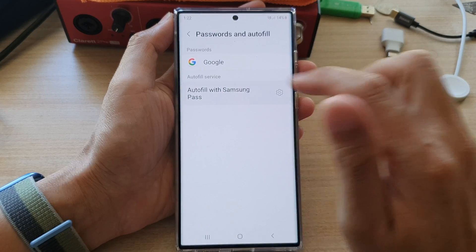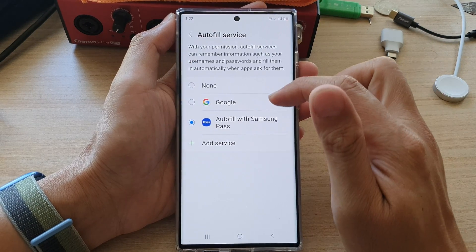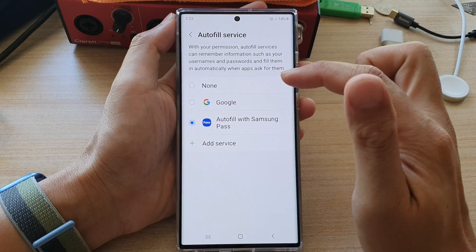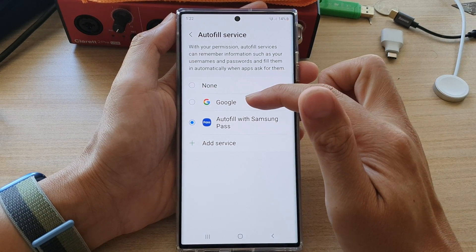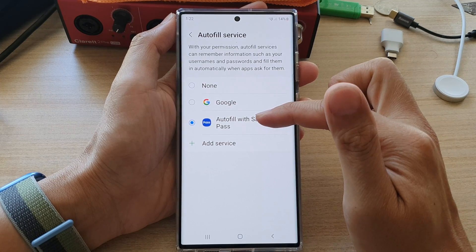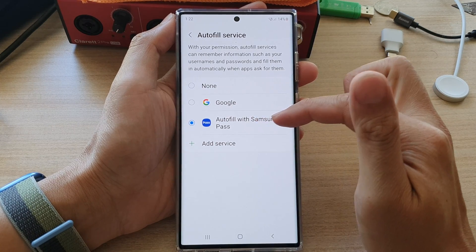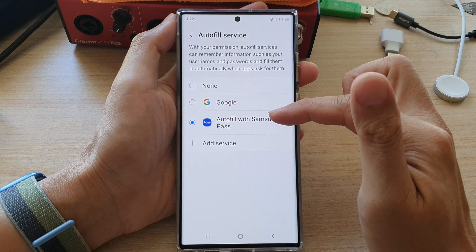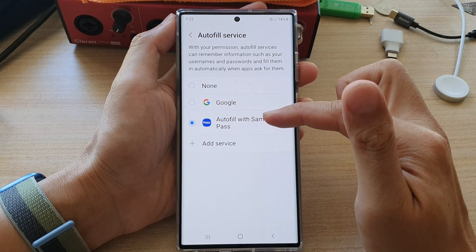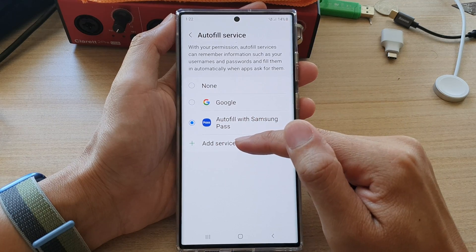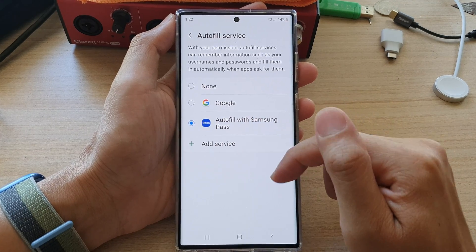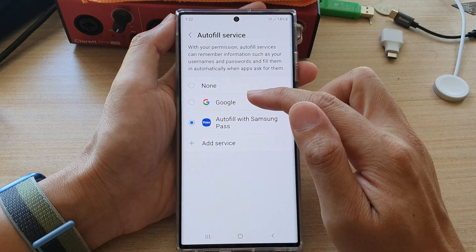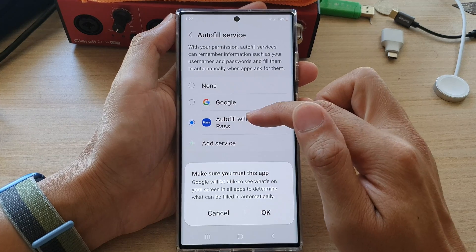Tap on this left-hand side panel. In here, you can select None, you can choose Google, or you can select Samsung Pass. If you'd like to use any other services, you can tap on Add Service. So select one of the options available in here.